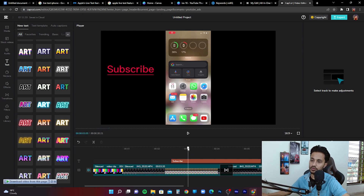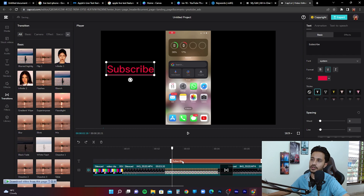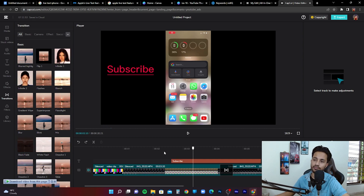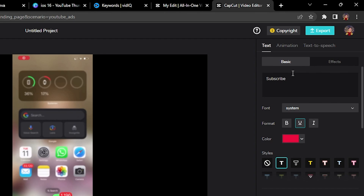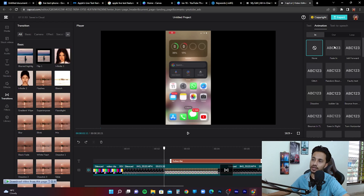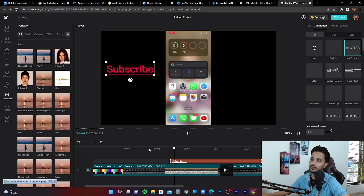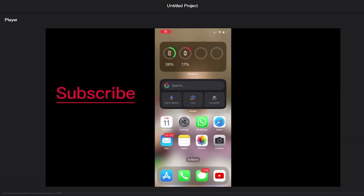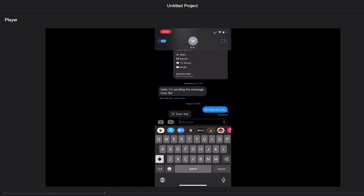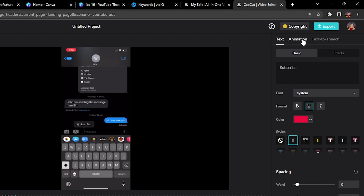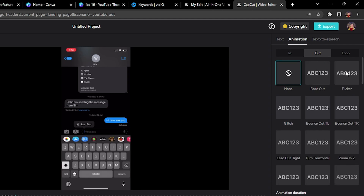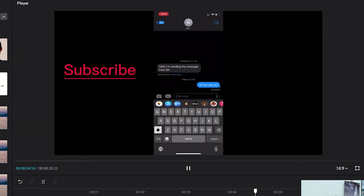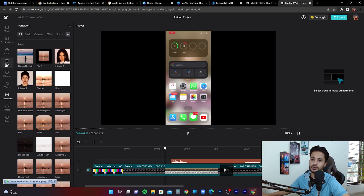After adding text, play it back to see how it looks. If it feels too static, you can animate the text. Click on the text, then use the animate option in the top right corner. You can add a fade in effect from the in-animation options, and then go to the out-animation options to add a fade out. Play it back — the text will fade in and then fade out.